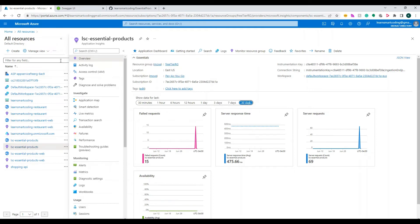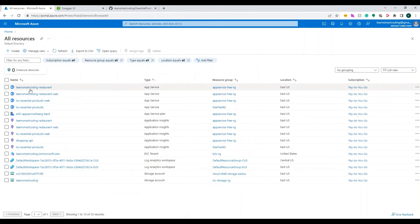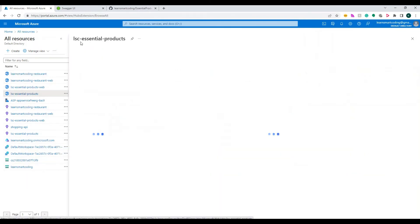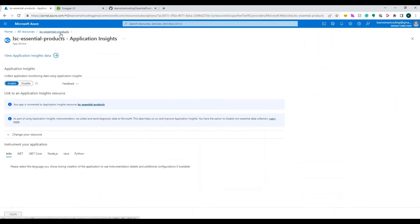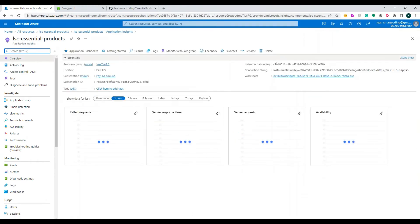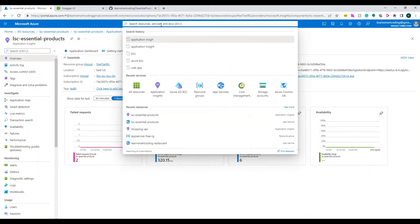There are two ways you can set up Application Insights. One is while creating the web app - when you create a web app you can enable Application Insights and by default it will create a telemetry ID. The other way is if you haven't done this at all - you created the web app but don't have Application Insights, or you've hosted your app somewhere else but still want to log details into the Azure portal. We're going to see both approaches.